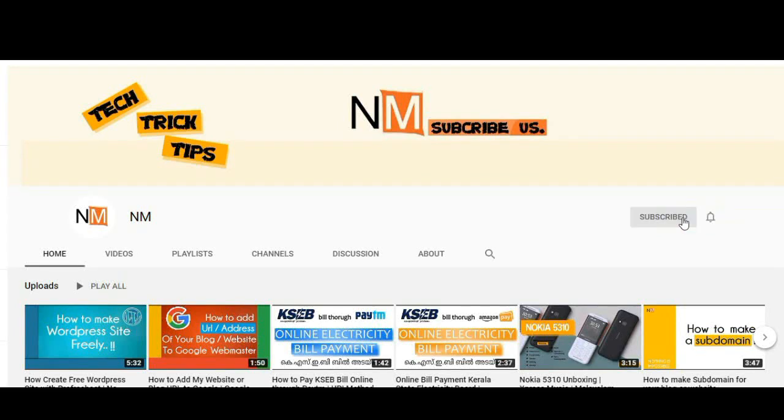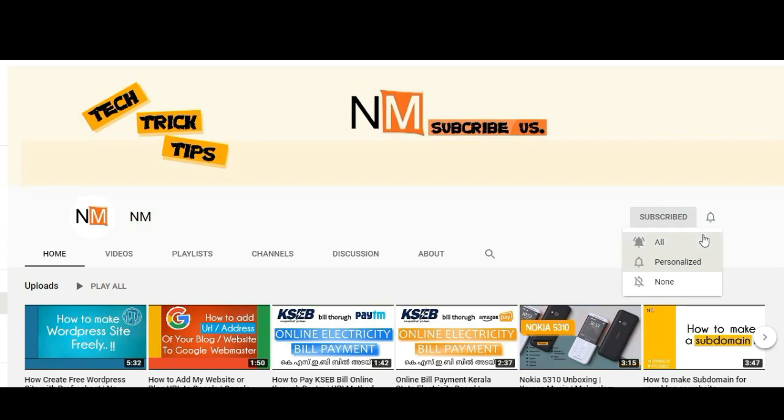Subscribe to us, then press the bell icon to get all our latest video notifications.